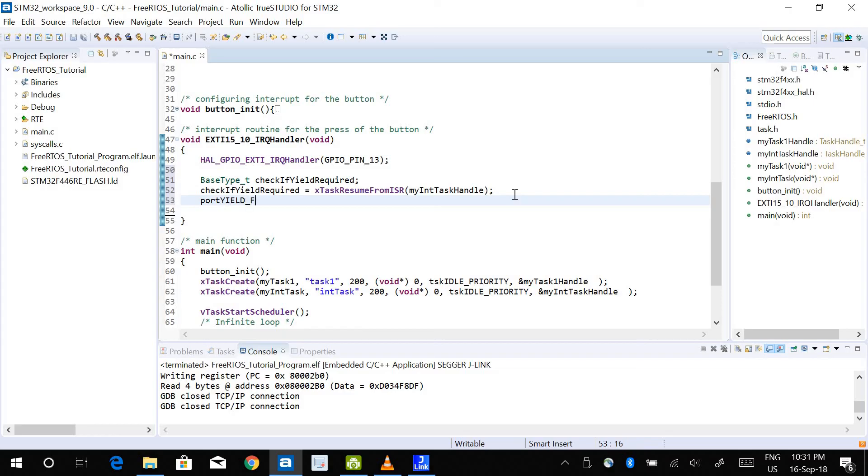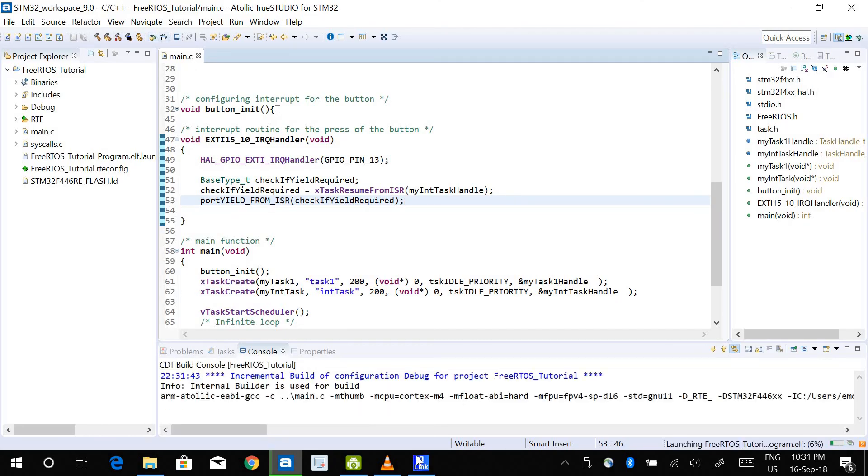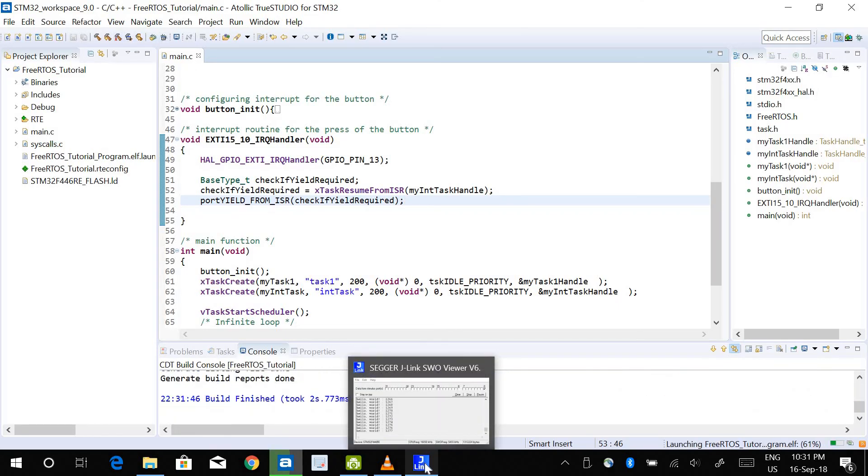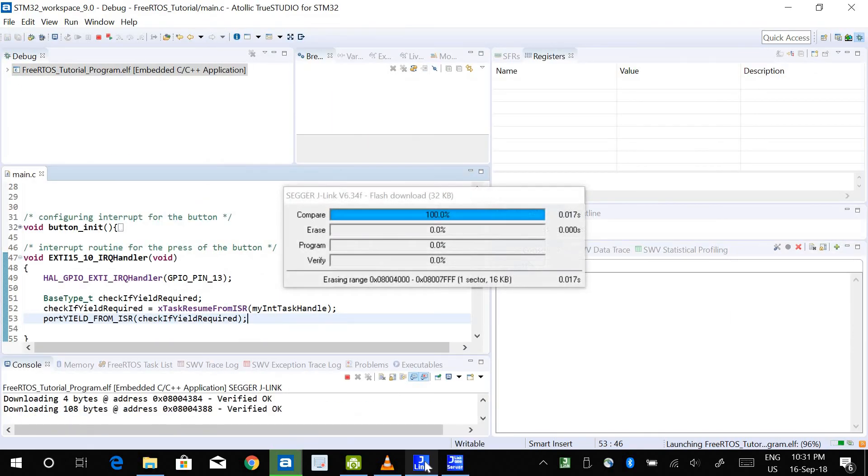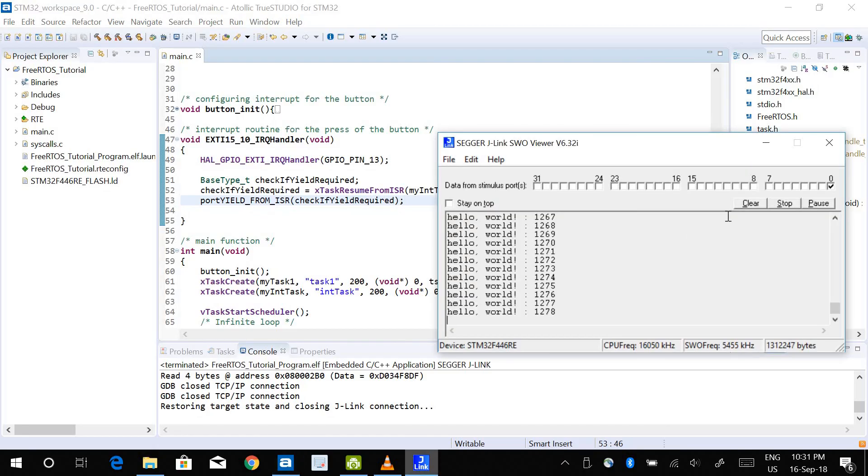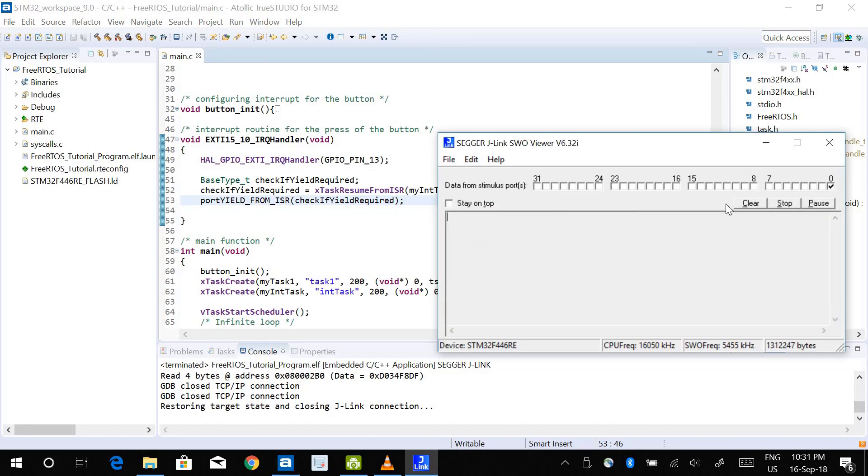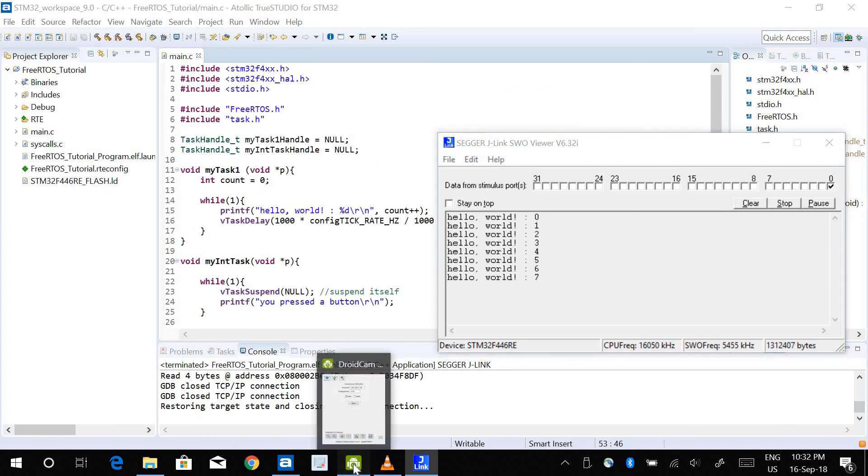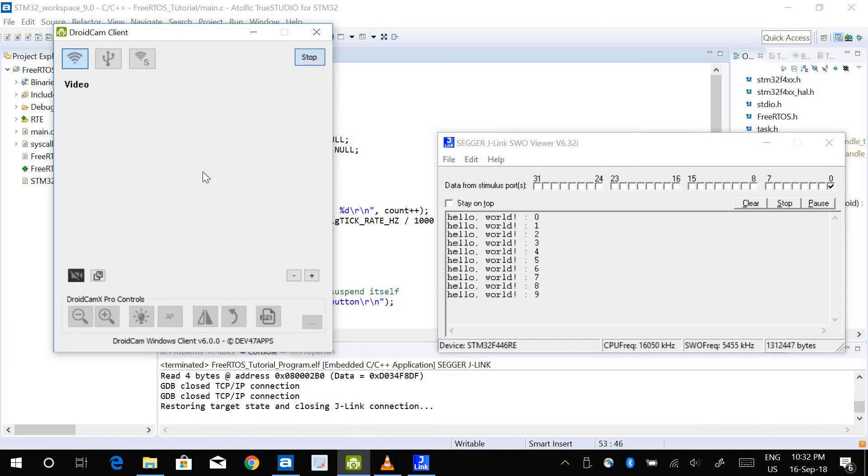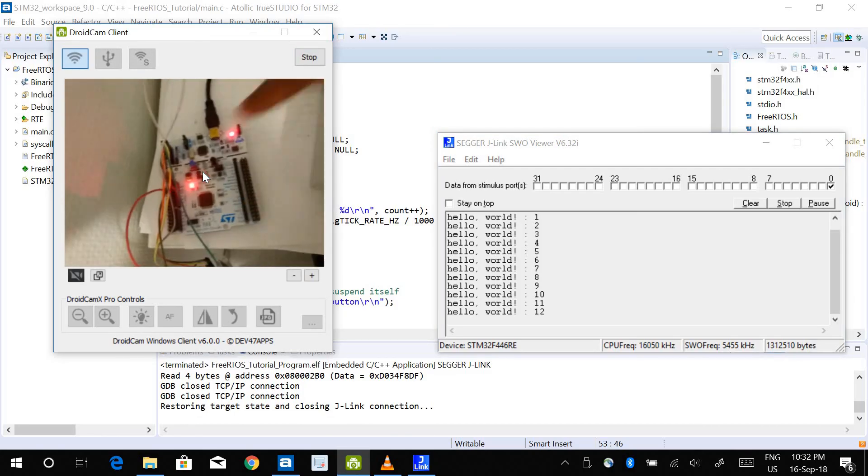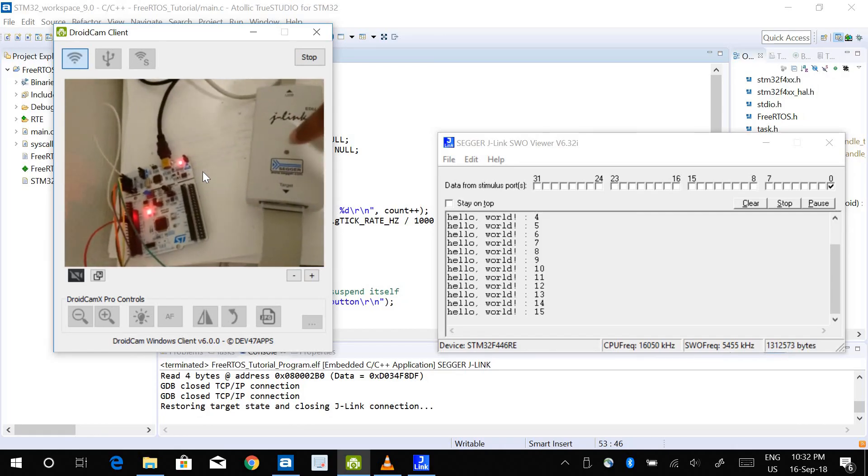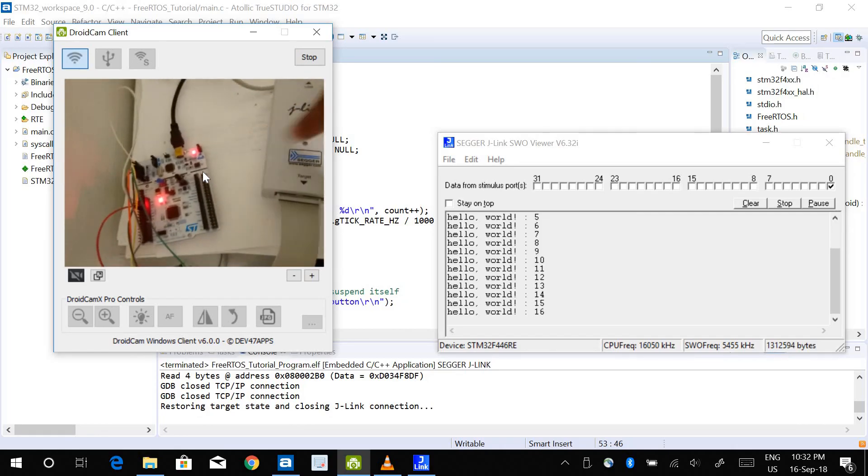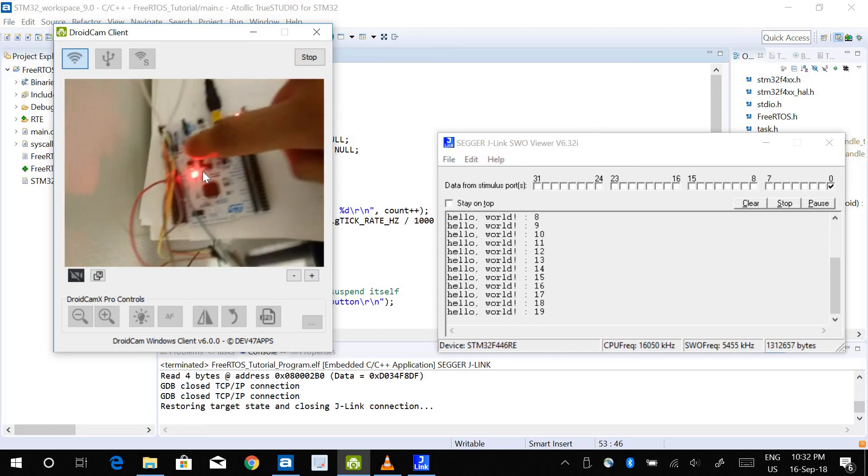Right now if I run this program, I have my task one running which is printing hello world, and I'm going to press the button. Let me show you what happens when I press the button. So this is the development board that I'm using and this is the emulator that I use for real-time debugging. This blue button is the button that I've used for generating the interrupt signal.